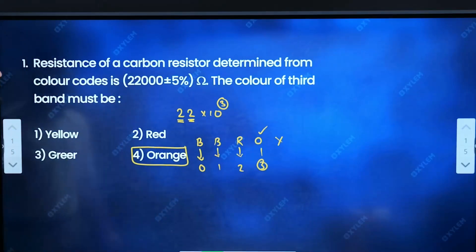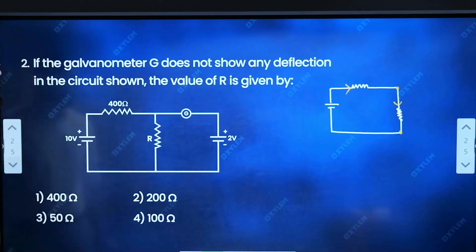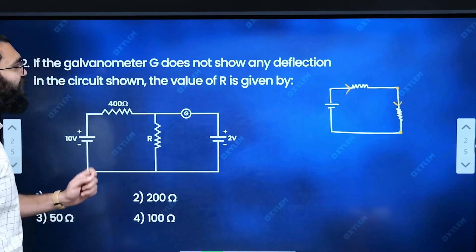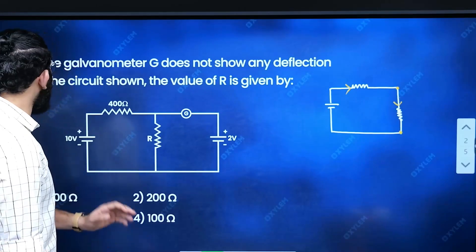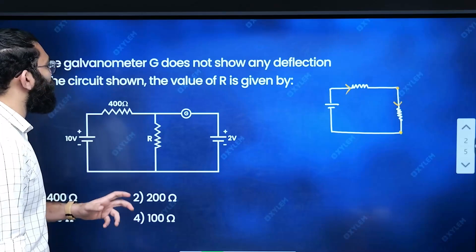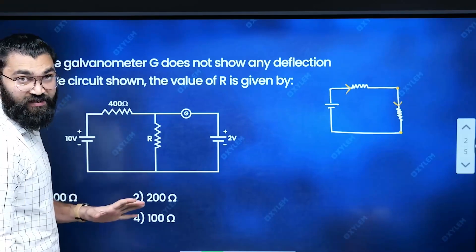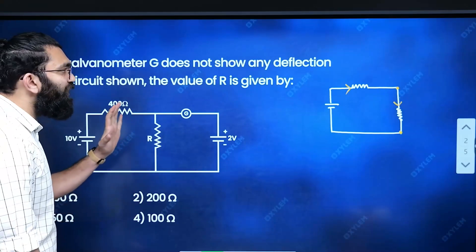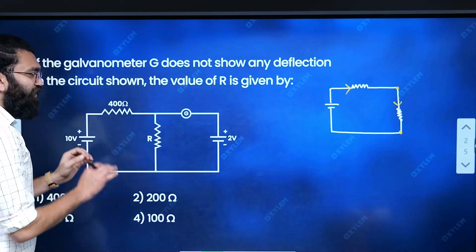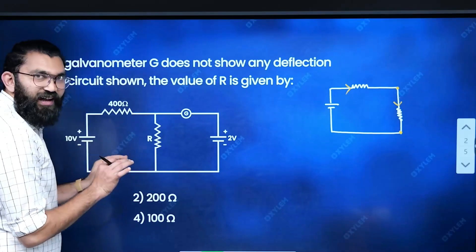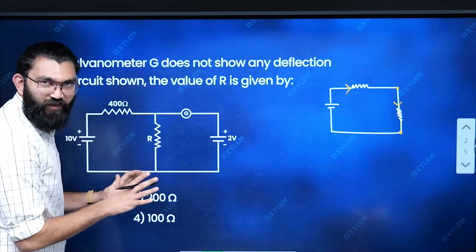This is the color code concept. Second question: A galvanometer G does not show any deflection in the circuit. We need to find the value of resistance R. It's very simple — basic concepts can solve this.